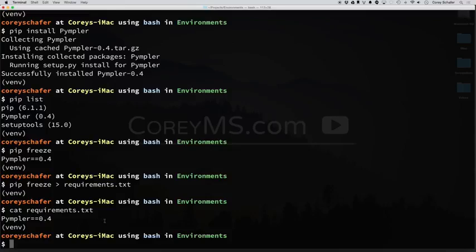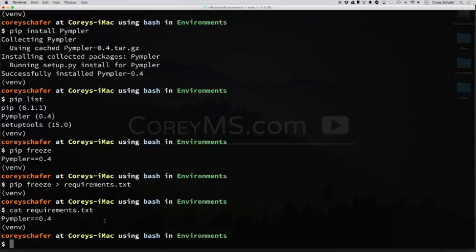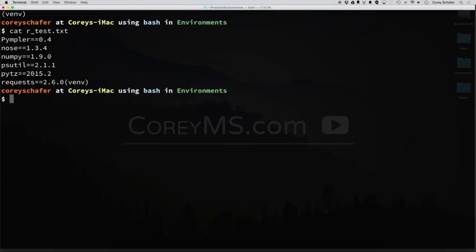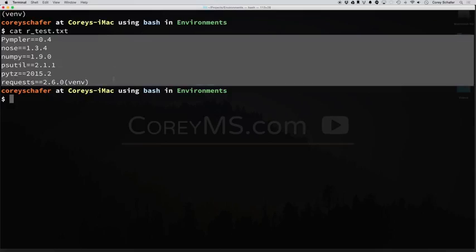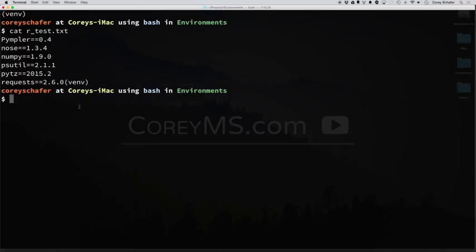So if you were to send this requirements text file to somebody, how would they install all those packages using PIP? Well, I have a sample file here that I'm going to use, this rtest.txt, and you can see I have a few packages listed here. So let's say I wanted to install all of these packages.